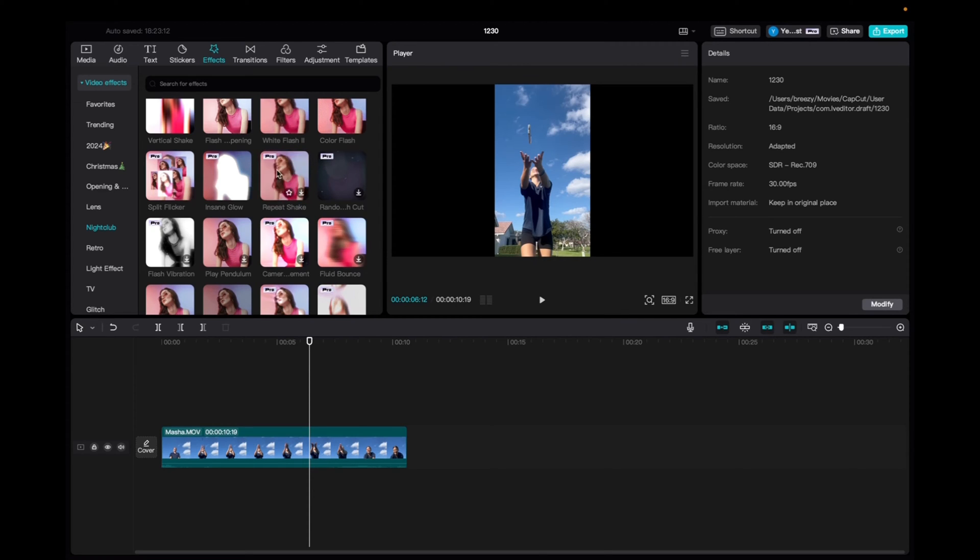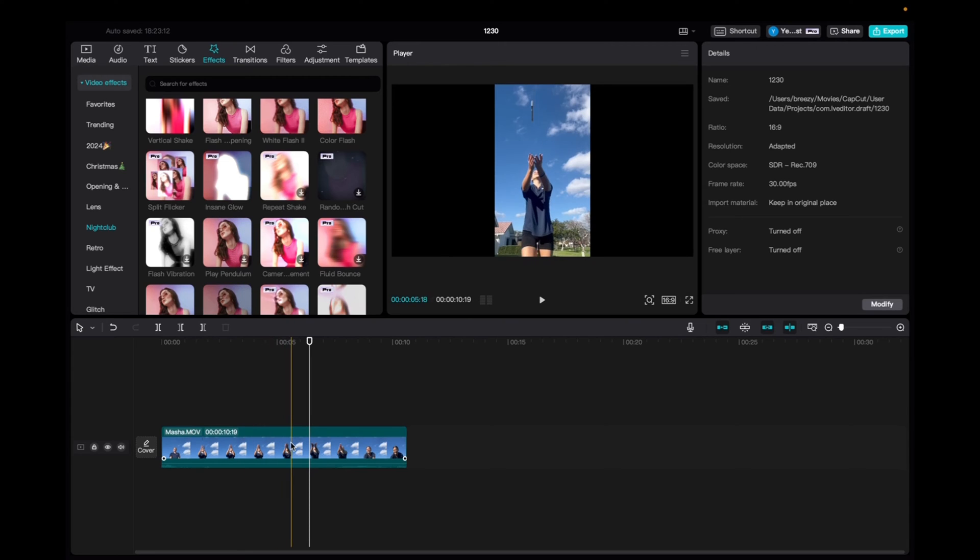Initially what you're going to want to do is go up to media at the top left corner, click and drag your clip to the timeline.